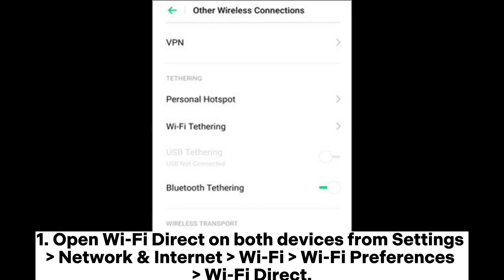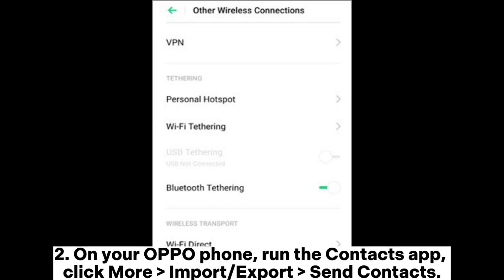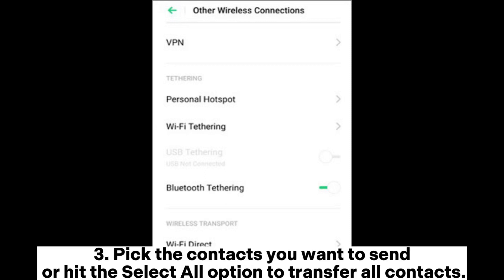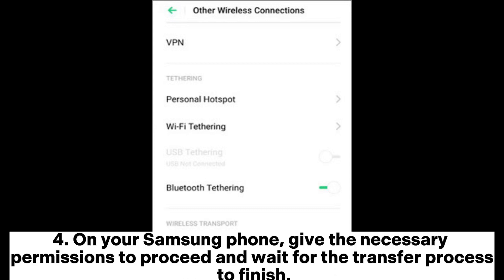Way five: how to transfer contacts from OPPO to Samsung with Wi-Fi Direct. Open Wi-Fi Direct on both devices from Settings > Network and Internet > Wi-Fi > Wi-Fi Preferences > Wi-Fi Direct. On your OPPO phone, run the Contacts app, click More > Import or Export > Send Contacts. Pick the contacts you want to send or hit 'Select All' to transfer all contacts. Then tap the Wi-Fi Direct icon and select the target Samsung phone. On your Samsung phone, give the necessary permissions and wait for the transfer process to finish.